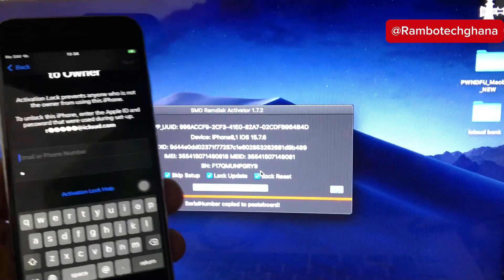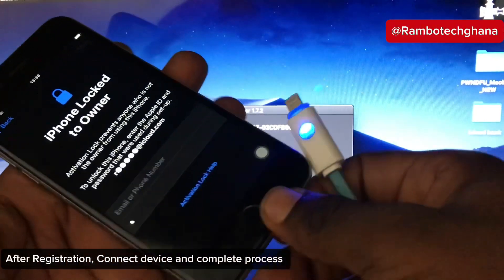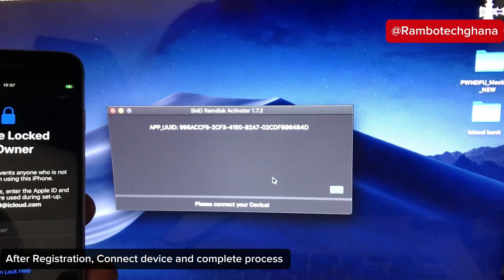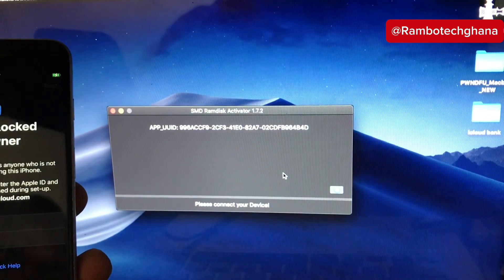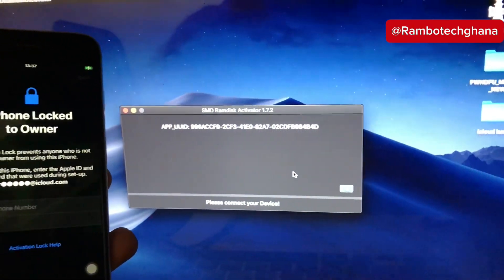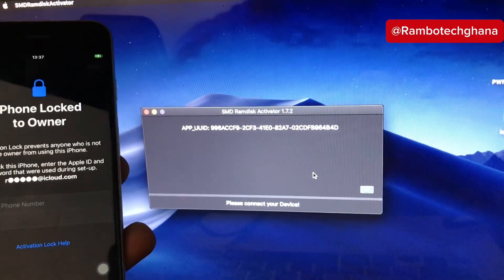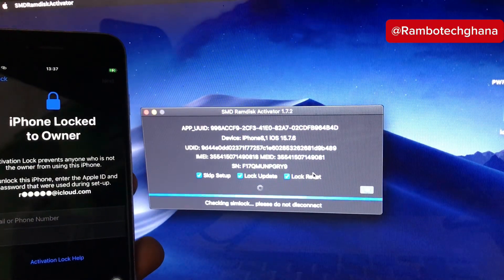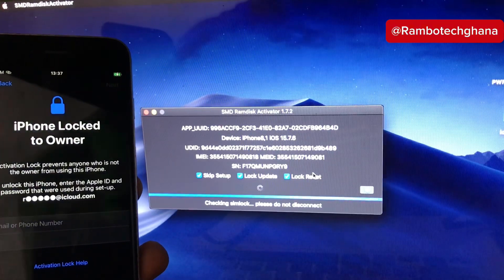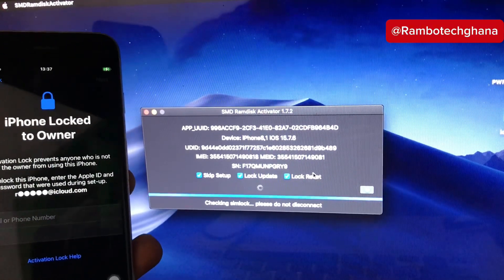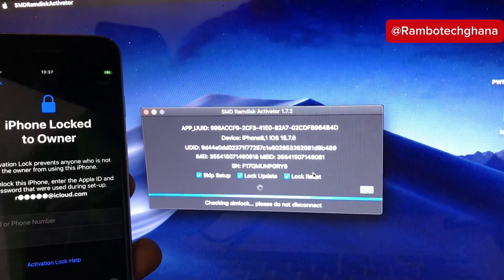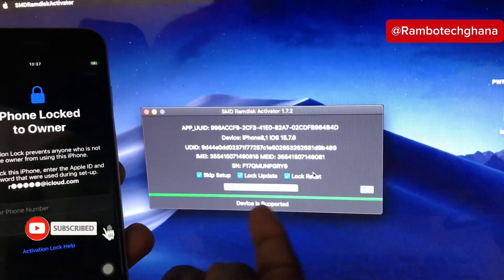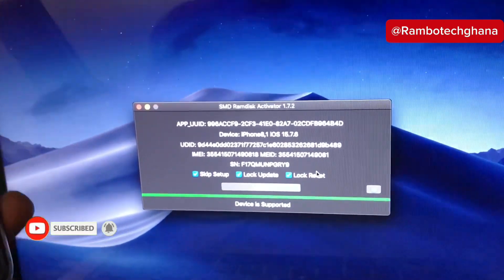Now let's move on to the next step. As soon as your serial number is successfully registered, you need to relaunch the SMD RAM Disc and connect your device to the PC. Once your device is connected, the SMD RAM Disc will automatically detect your device and run a check again. As you can see, my device is supported now — go ahead and click Start.